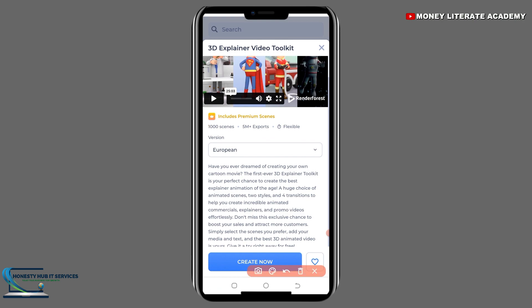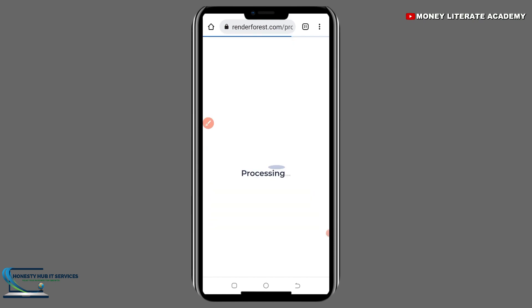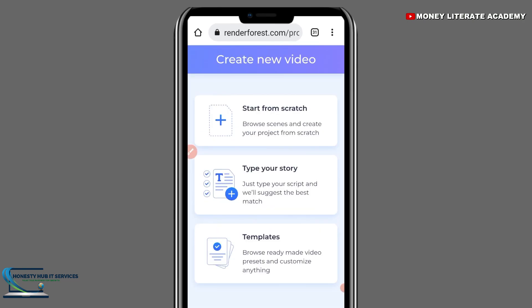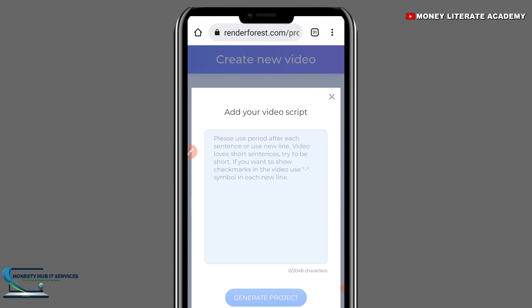Click on 'Create Now'. So here we have 'Start from scratch'. If you want to start your animated video from scratch, select the first one. If you want to type your own story — if you have a story you want to explain to people or want to advertise — select 'Type your story'. If you also want templates, go for the template. I'm going to type my own story, so the second one.